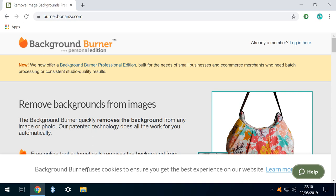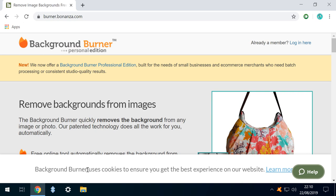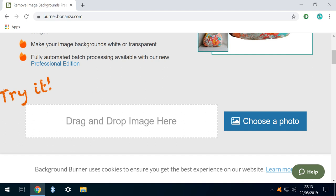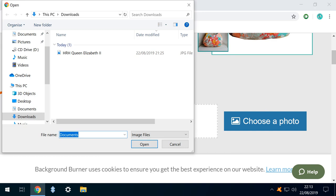We begin by removing the background from our images using Background Burner. Links to this site as well as all of those featured in today's tutorial can be found in the written description accompanying this video. To begin, we either drag and drop a photo or select one from our computer. We click Choose a Photo and from the dialog which appears, we select a photo to upload.